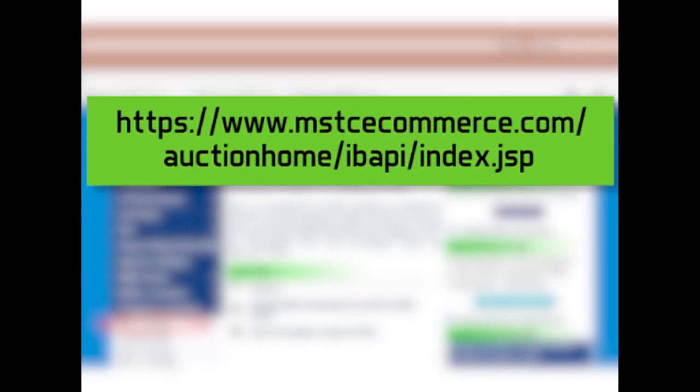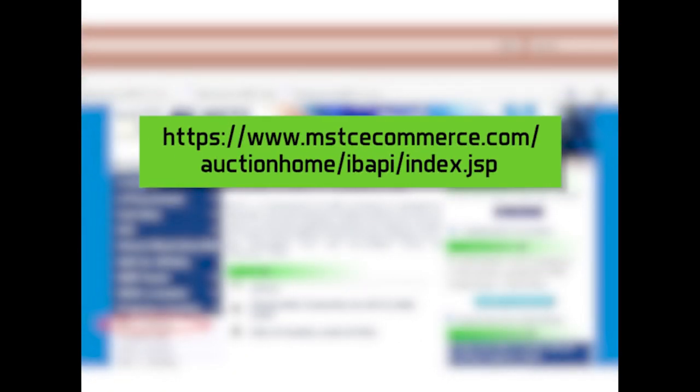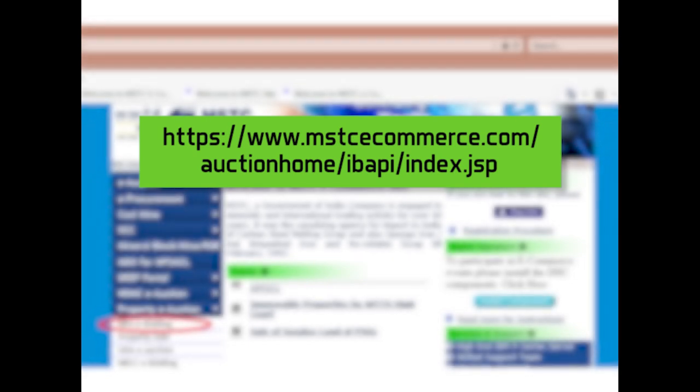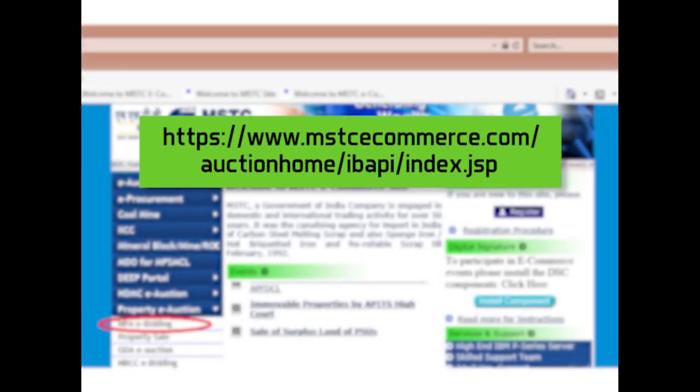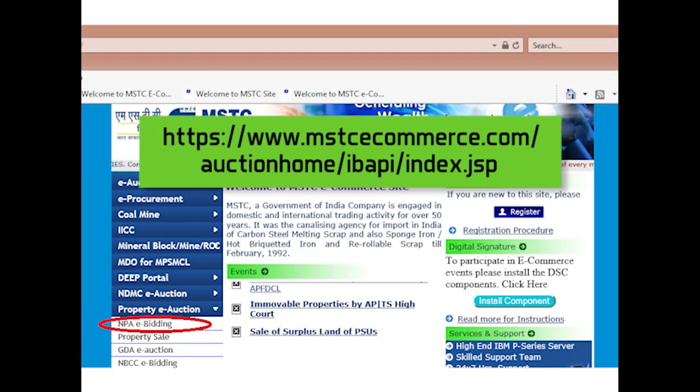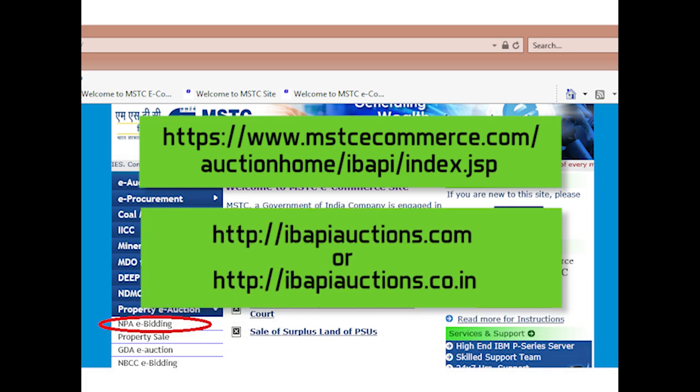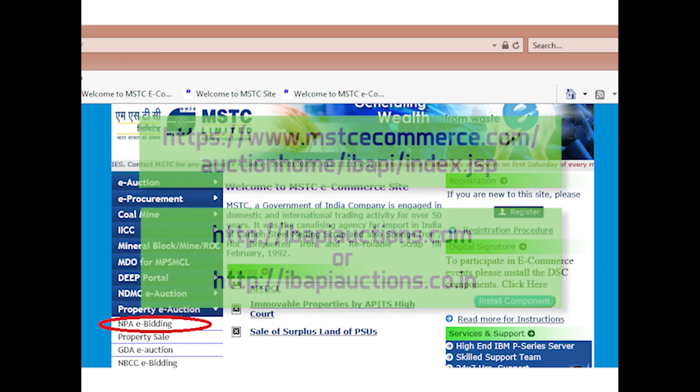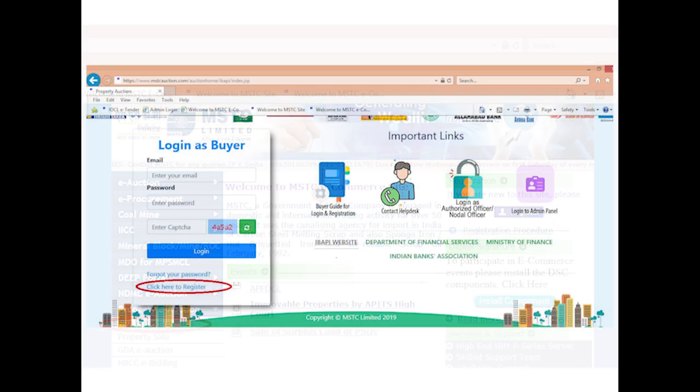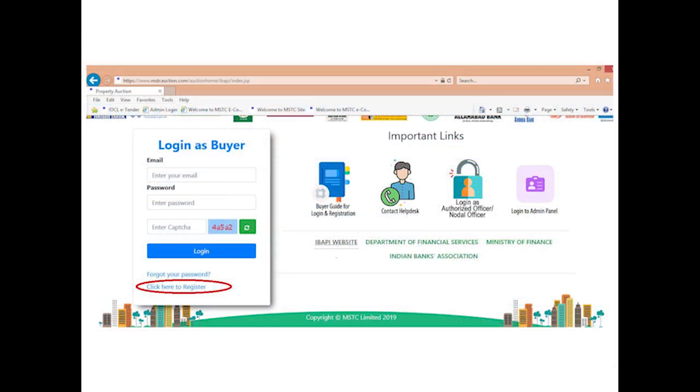Bidders need to visit our website https://www.mstcecommerce.com/auctionhome/ibapi/index.jsp. Alternately, bidders can use the URL http://ibapiauctions.com or http://ibapiauctions.co.in, which will navigate to the homepage for property auctions.